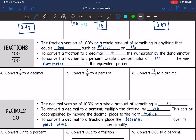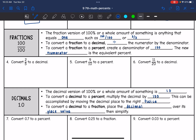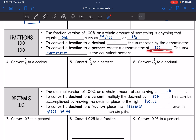Let's talk about fractions next. The fraction version of 100%, or a whole amount of something, is anything that equals 1, such as 100 out of 100, or 3 out of 3, 5 out of 5 — anything that would simplify to 1. To convert a fraction to a decimal, you divide the numerator by the denominator. To convert a fraction to a percent, we will create a denominator of 100 by multiplying to get there. The new numerator, once we have that denominator of 100, is the equivalent percent.